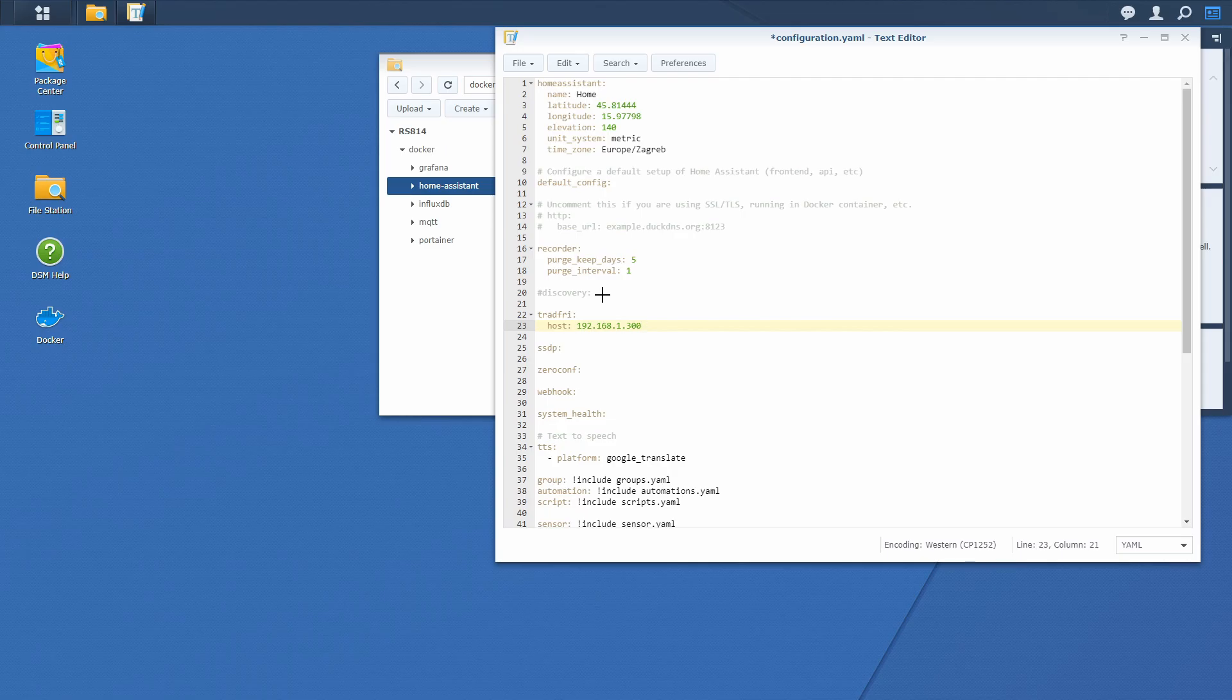So if you are using a DHCP server, either from your ISP provider or your own DHCP, you have to map the MAC address from the Trådfri Gateway to the fixed IP address in your IP range.